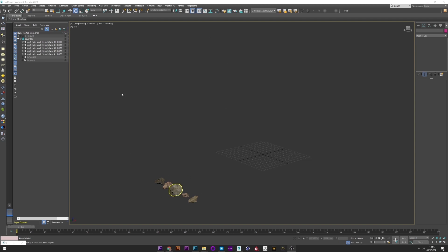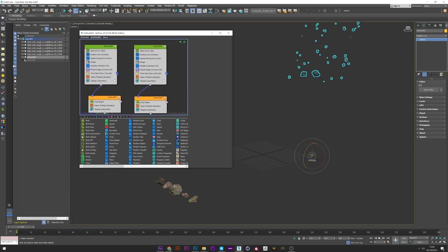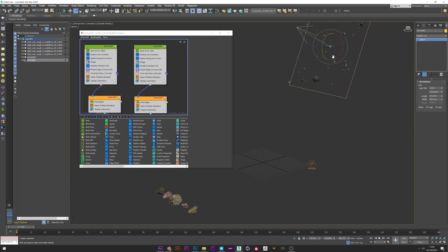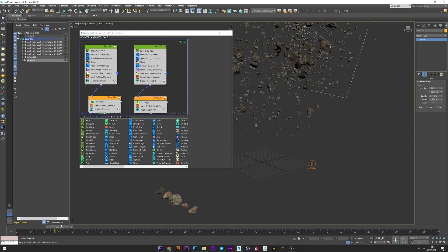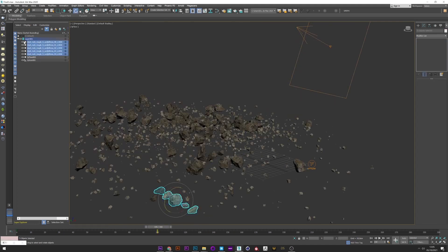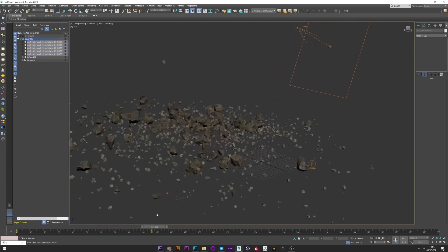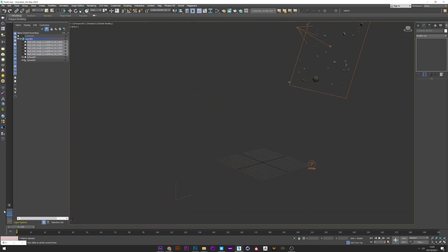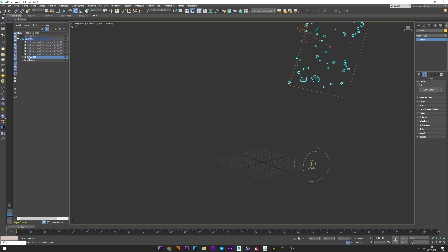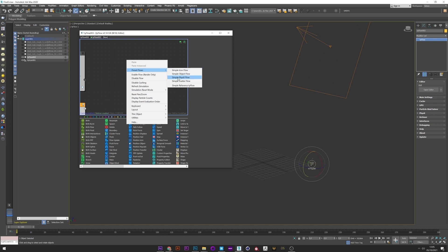Now that I have my rocks in my scene, I will show you my Tyflow setup as well as the first part of my animation. Here we see the physical simulation of my rocks on the ground. I will now show you how to get this result. I reopen Tyflow and if you go to preset flow, we have a simple physics flow which will generate a physical simulation.